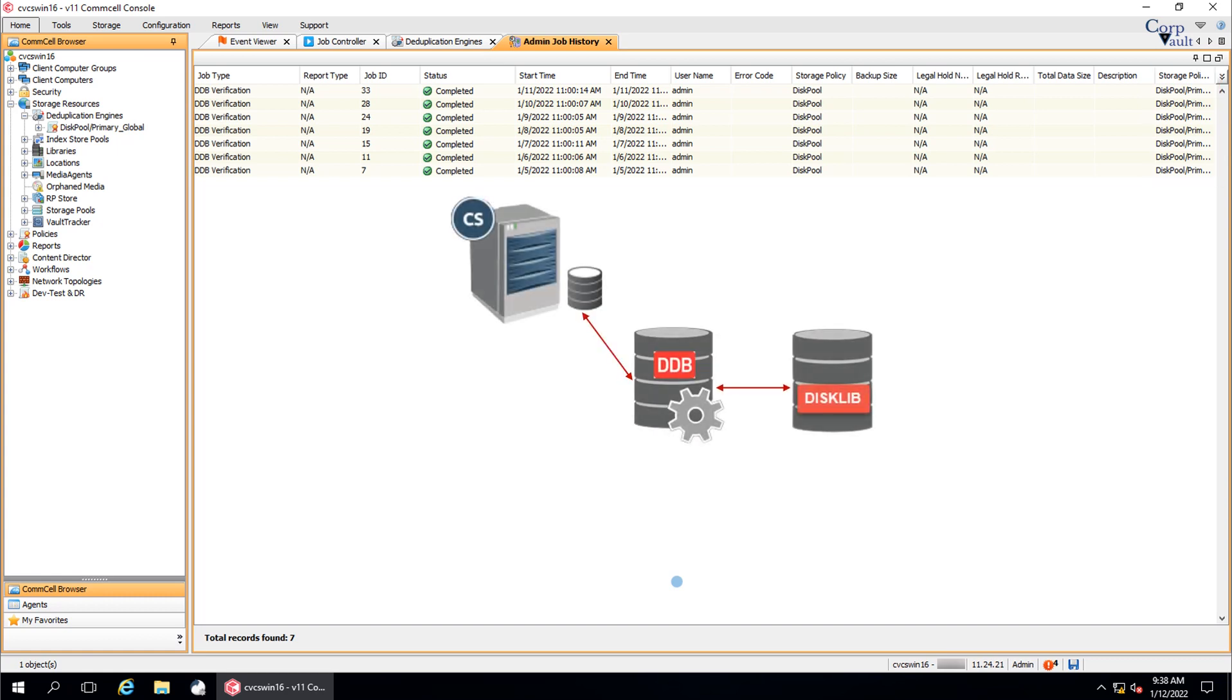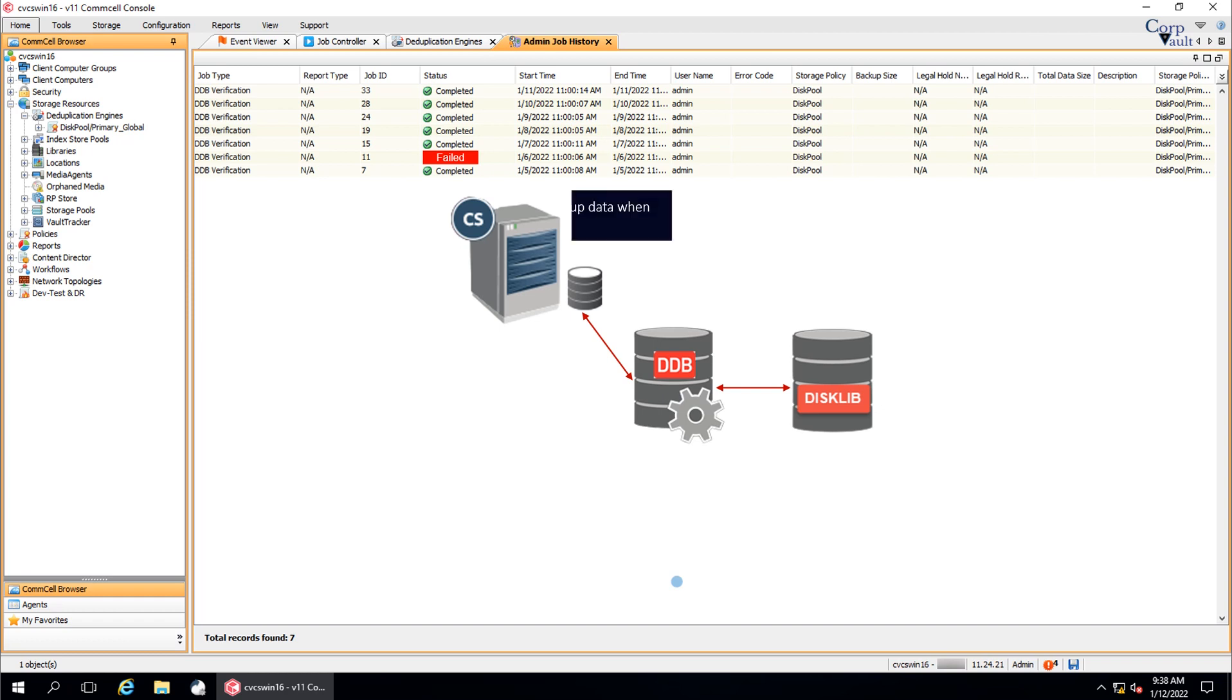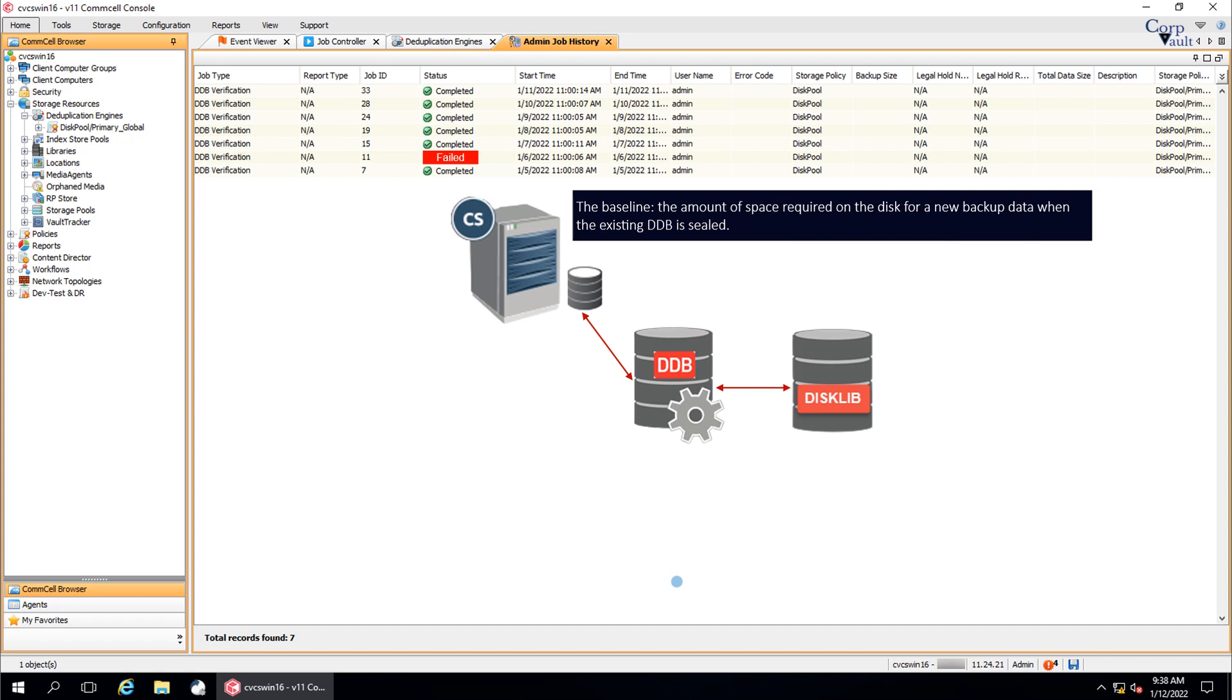Deduplicated data verification cross verifies the unique data blocks on disk with the information contained in the DDB and the COMSERV database. Verifying the duplicated data ensures that all jobs that are written as unique data blocks to the storage media are valid for restore or other operations. The jobs containing invalid data blocks are marked with failed status. These invalid unique data blocks will not be referenced by the subsequent jobs. As a result, new baseline data for the invalid unique data blocks is written to the storage media.